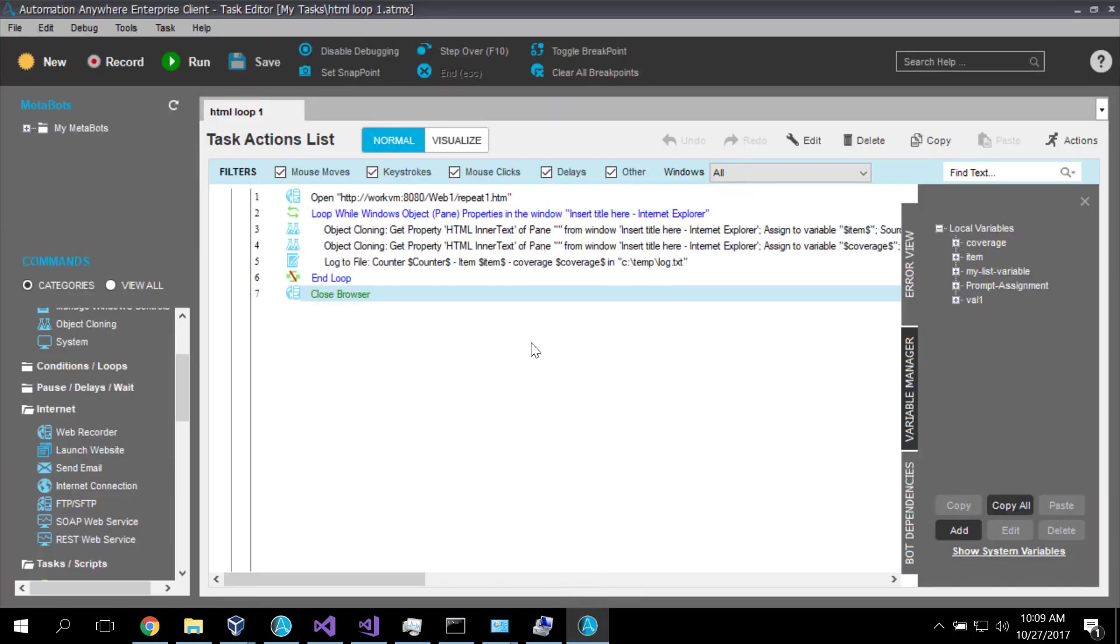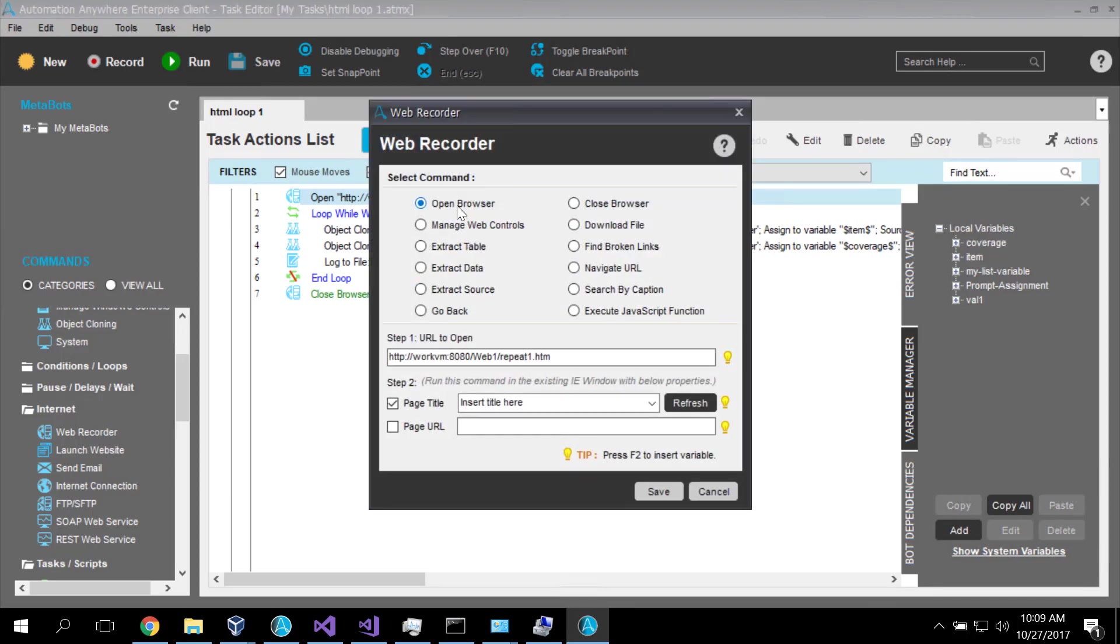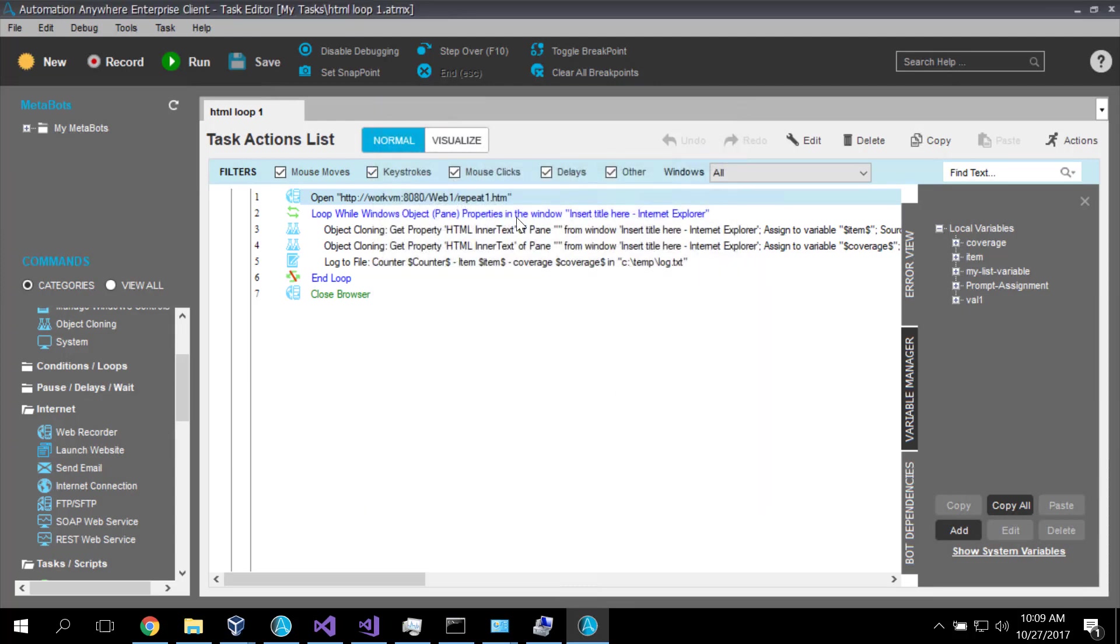So here's the solution and I'm going to take you through it step by step and then we'll see it run and then we'll talk about it some more. So the first thing we do is we open the target web page. Well that's nothing more than open a browser and this is my target web page. Nothing special there. Now we get into some interesting things.